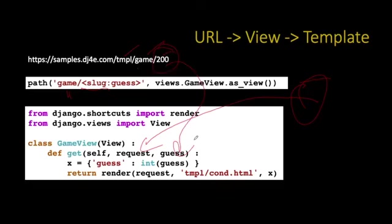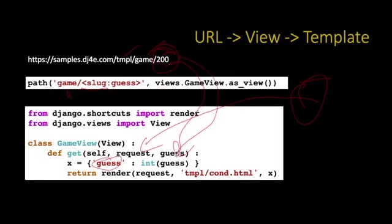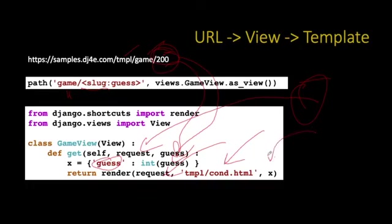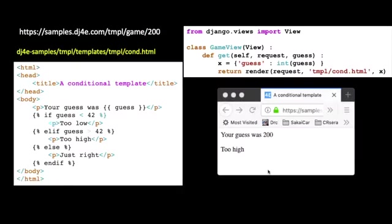And so instead of us concatenating together, we are going to create a context. What I call a context, which is just a dictionary of key value pairs. And the key for guess is G-U-E-S-S, it's a string. That guess will matter inside the template. And then we pull this number 200 and we convert it to an integer. And then we pass it in. And this render, we pass it the request object, we pass it the name of a template. And then we pass the context, the key value pairs, to be substituted in that. So let's take a look.